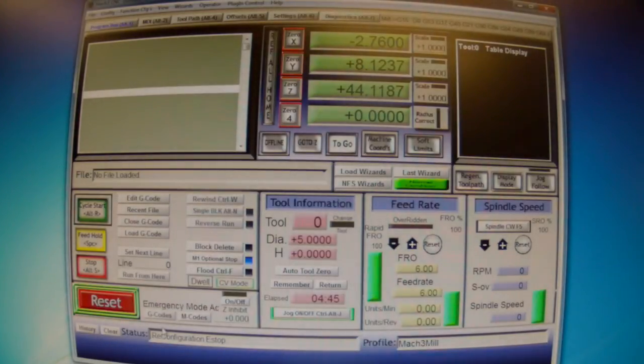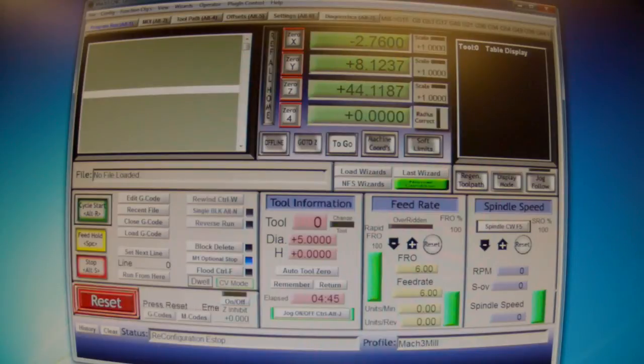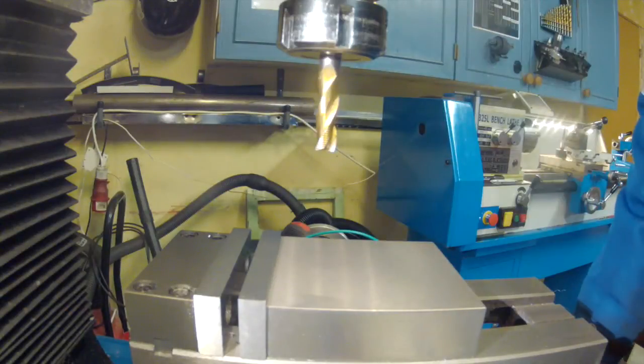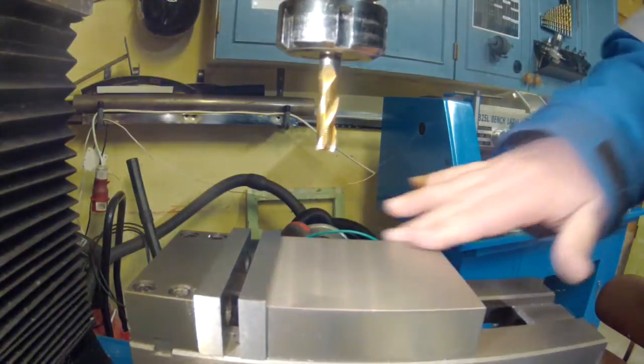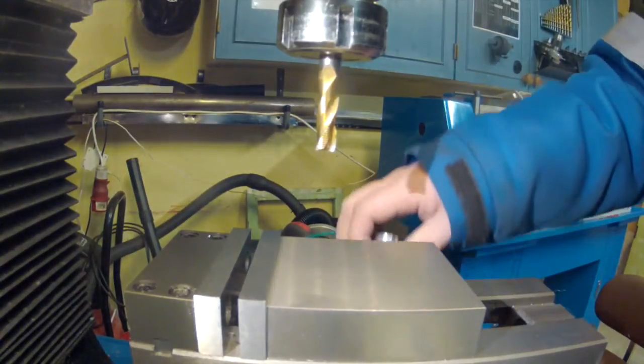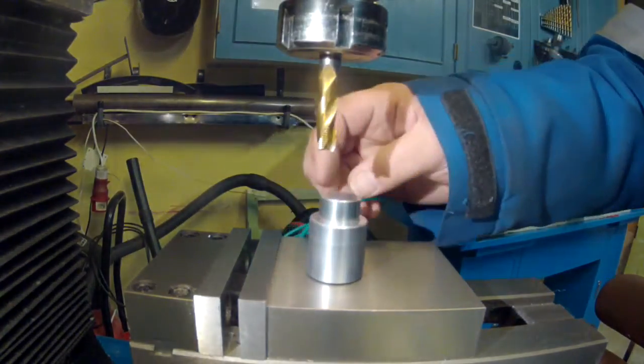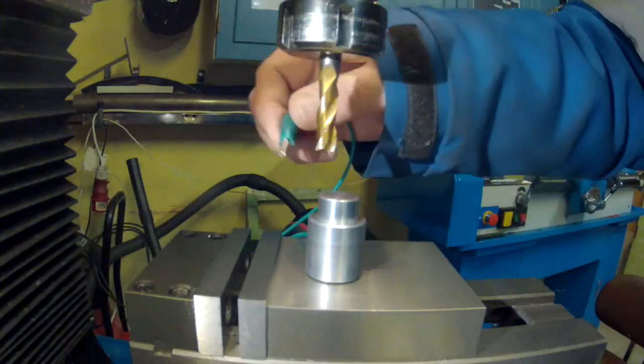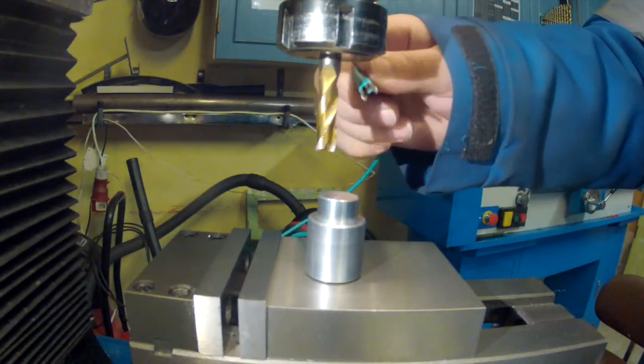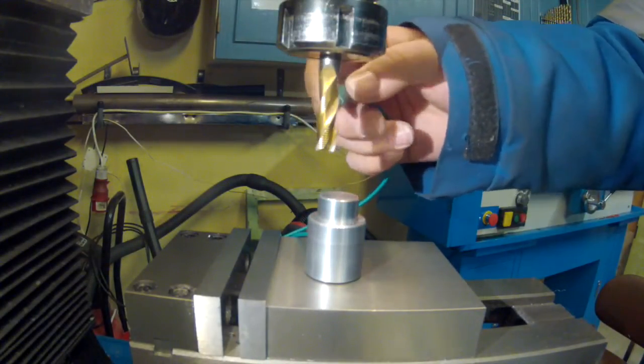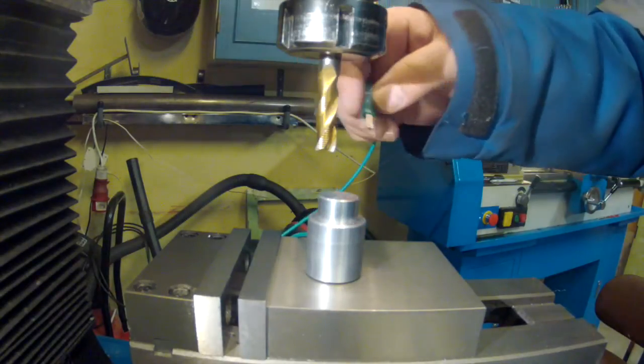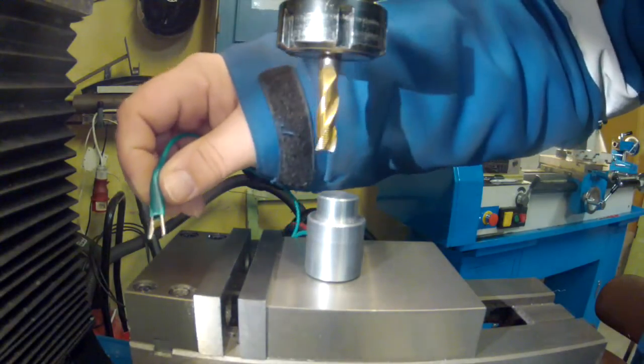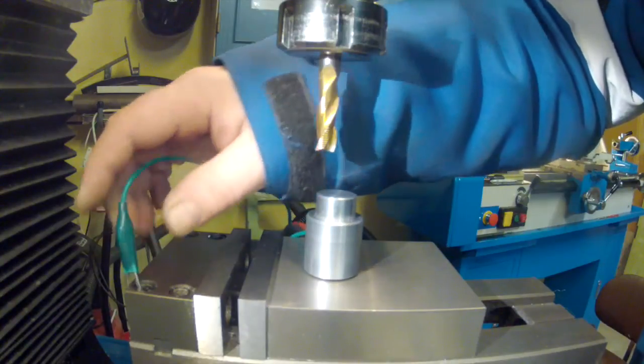The next thing is to show it on the mill and how it works. Now we're on the mill and I'm going to place the probe here on top of my vise. The clamp I could connect to the tool, but in this case everything is conductive.